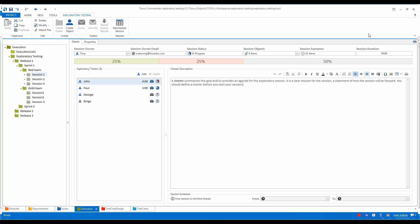We've then got the session scenario section, which shows 11 items — these are the items that have so far been created by my exploratory testers. And then we have the session duration — so far they've spent five minutes on testing; John's gone for four minutes and Paul's done one minute. We've then got an overall session status showing 25% passed test cases, 25% red (failed), and the rest without results yet. We've then got the list of exploratory testers here — John, Paul, George, and Ringo. You can simply click Add to add another tester.